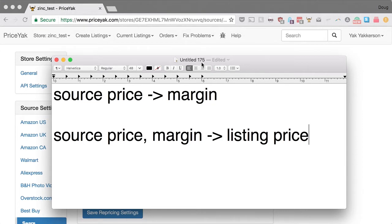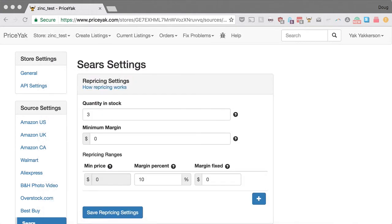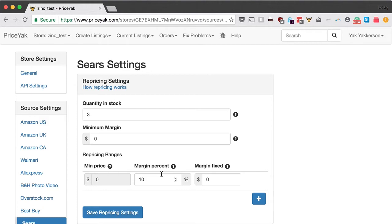First let me show you how we take the source price and determine what your margin should be. This looks daunting but it's really simple. For example, if you want to get 10% of whatever the source price is — a $50 item on Amazon you'd make $5, a $100 item you'd make $10 — you just put 10% in here. Save settings, and you'll make 10% of the source price on everything.